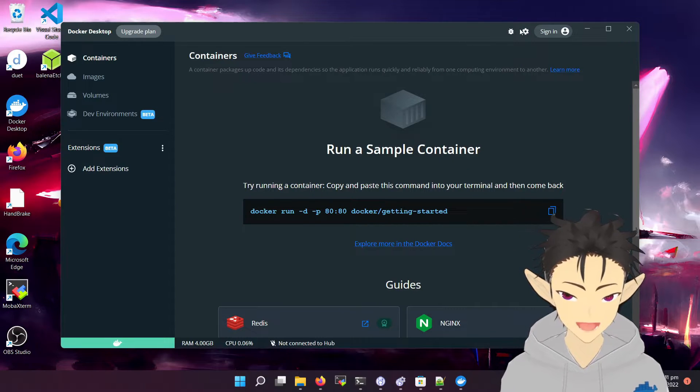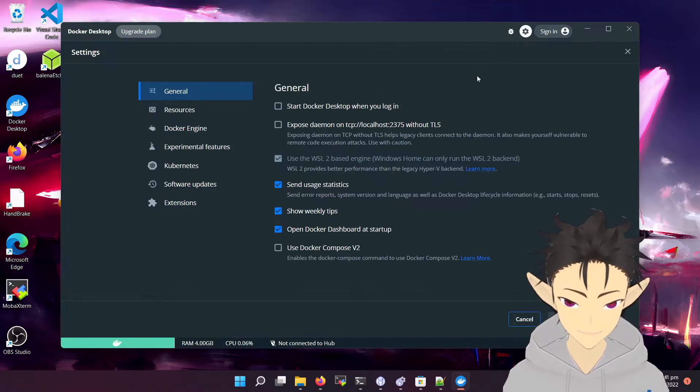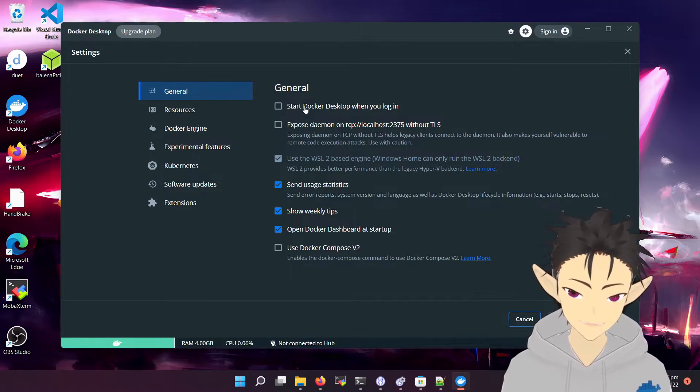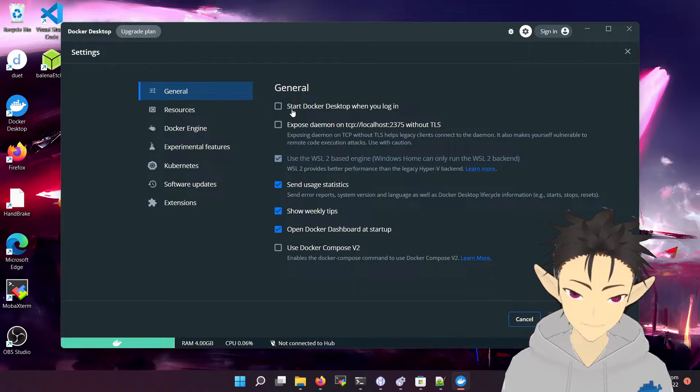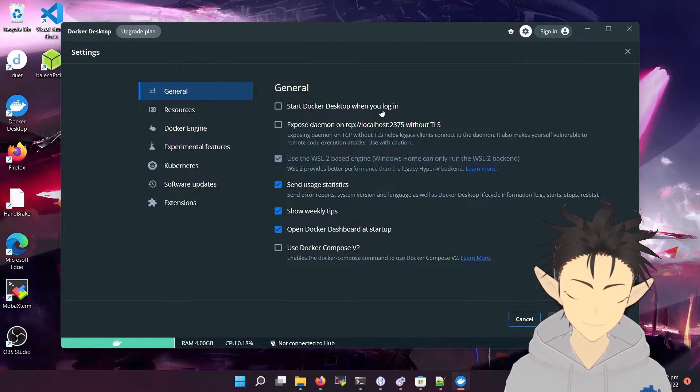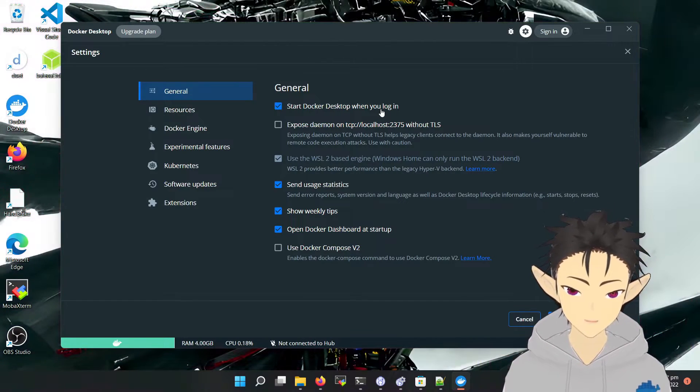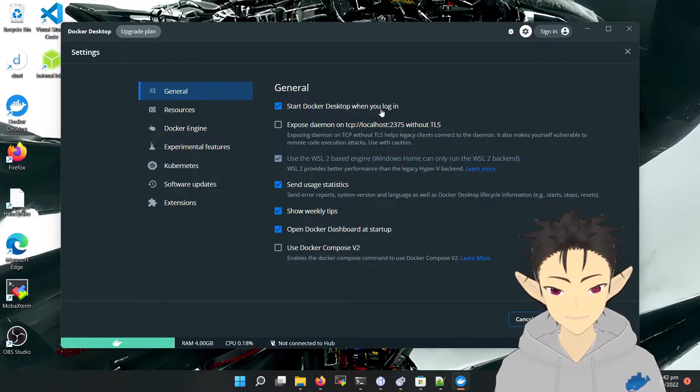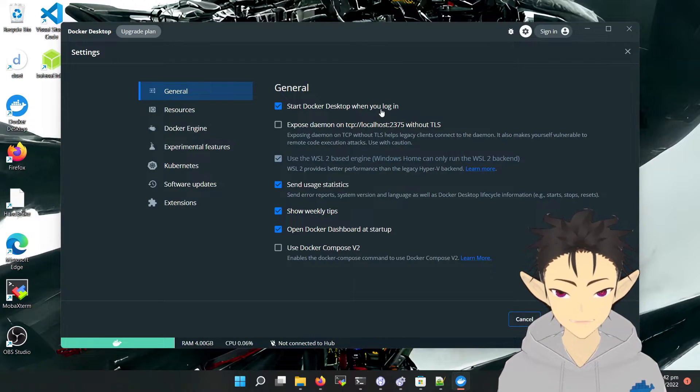First, let's take a look at the settings. The first setting is Docker Desktop when you log in. Enable this if you want Docker to start when you boot up your machine.